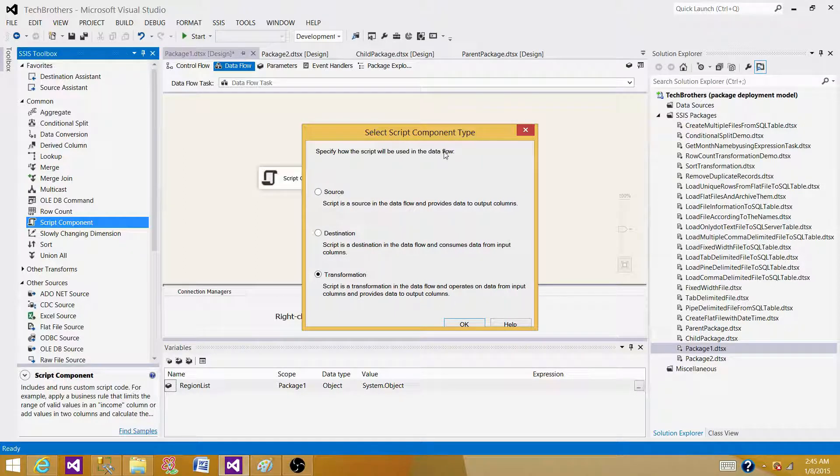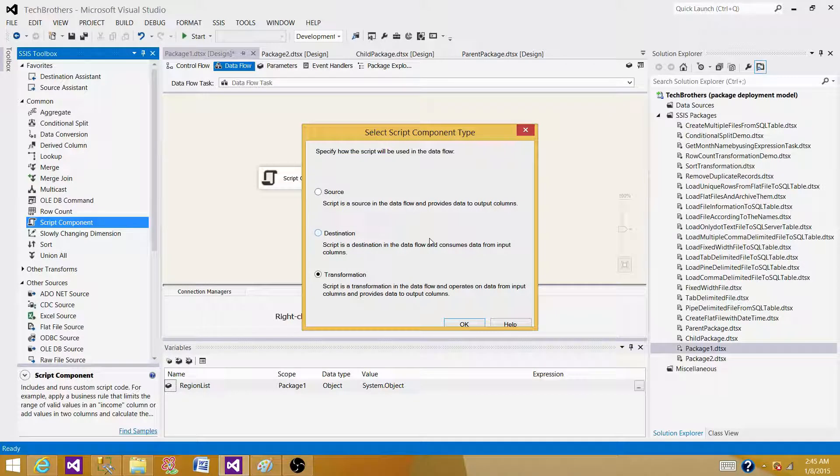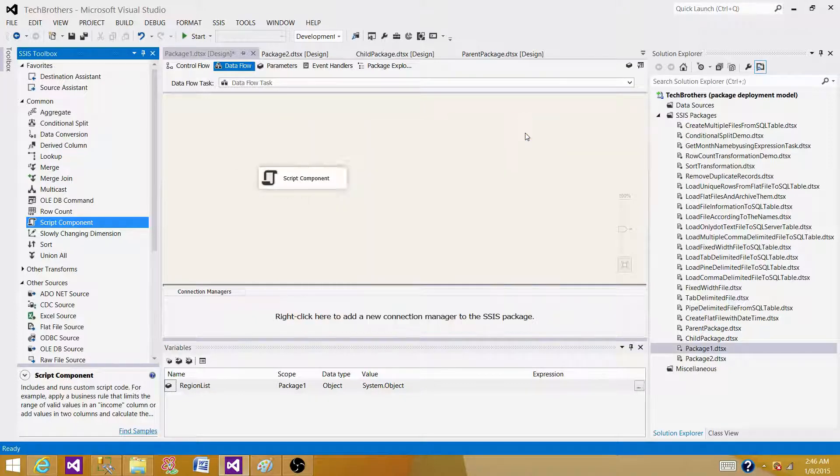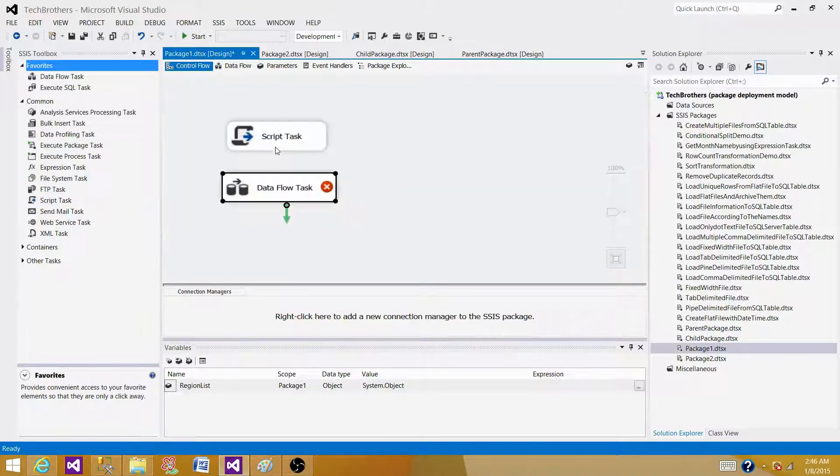The script component is going to work on the row by row and it is going to use the data flow pipeline. And the script task on the other end is not going to use that data flow pipeline. It can perform any operation as well, but for everything, you have to write the code by yourself.